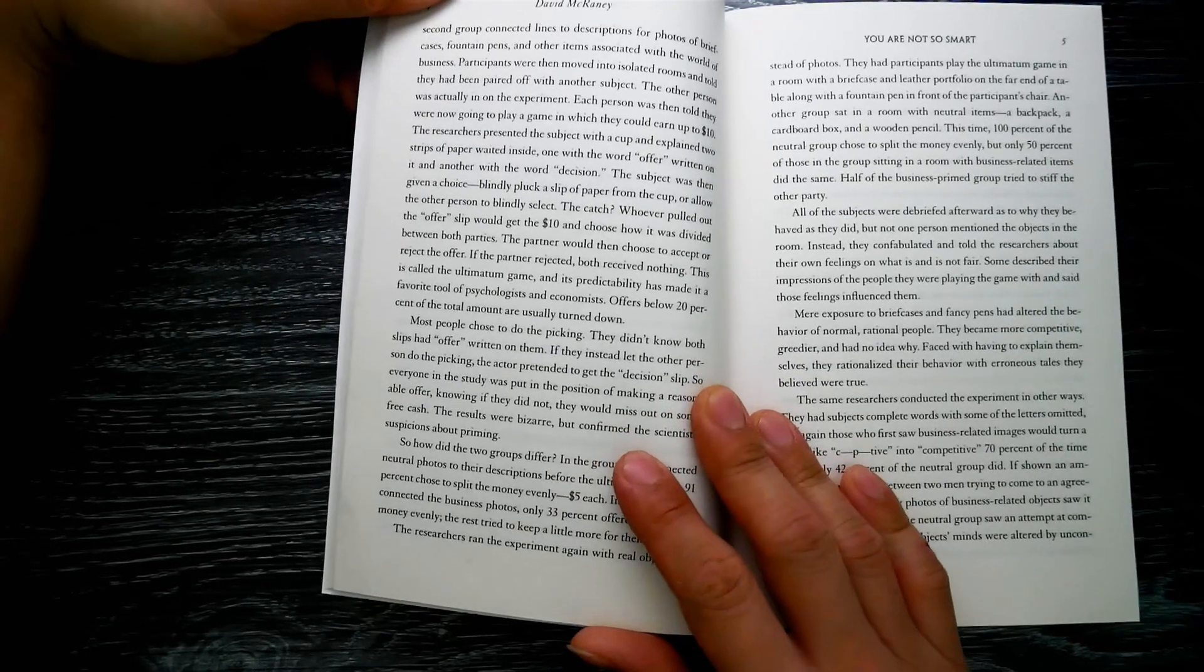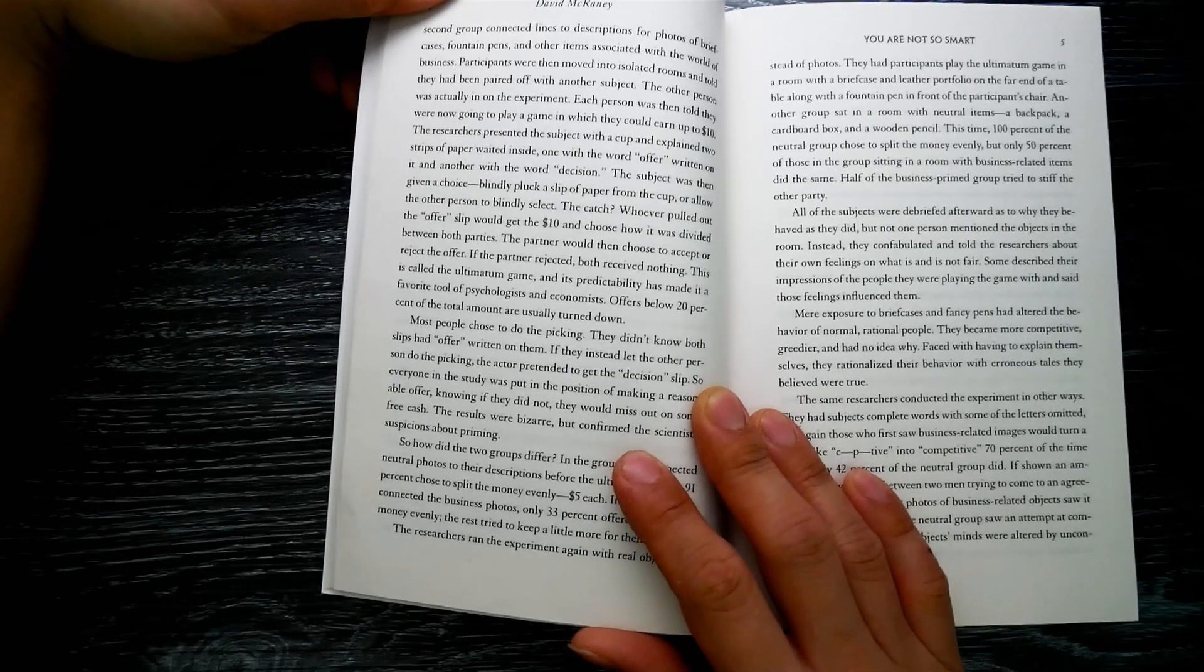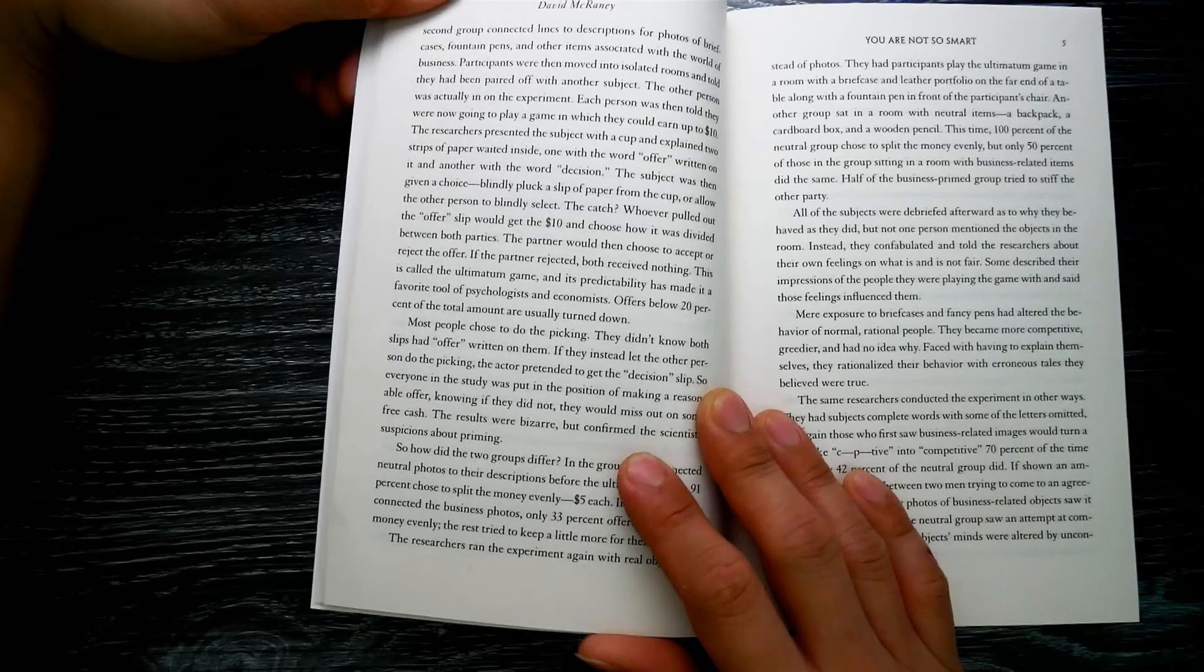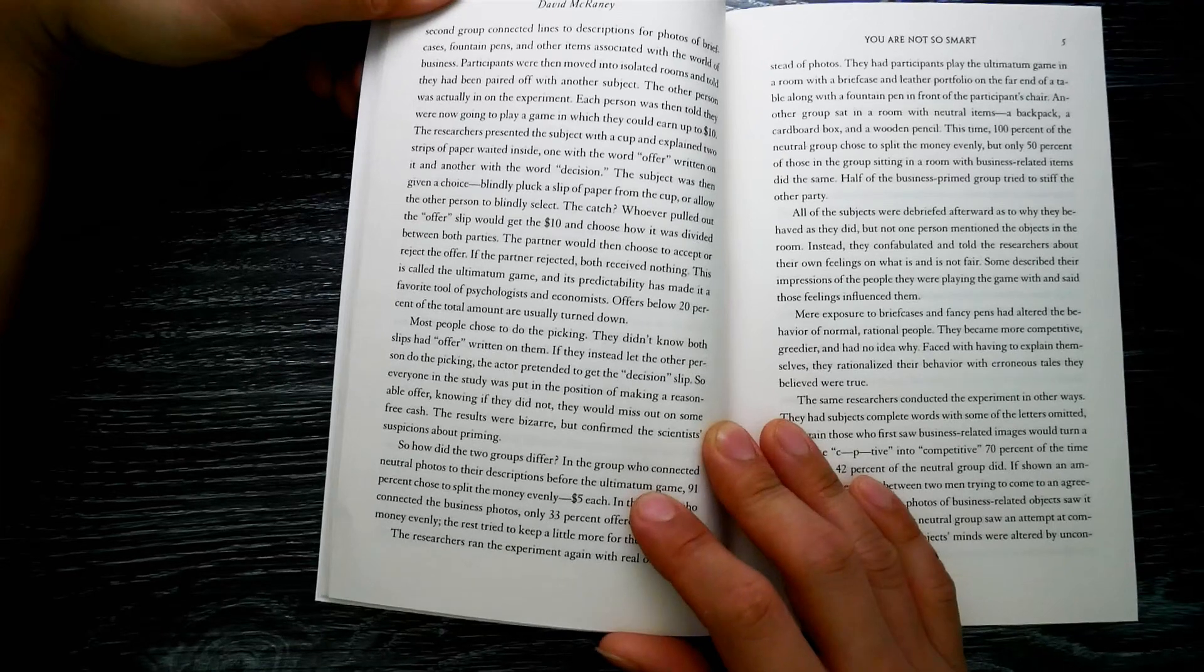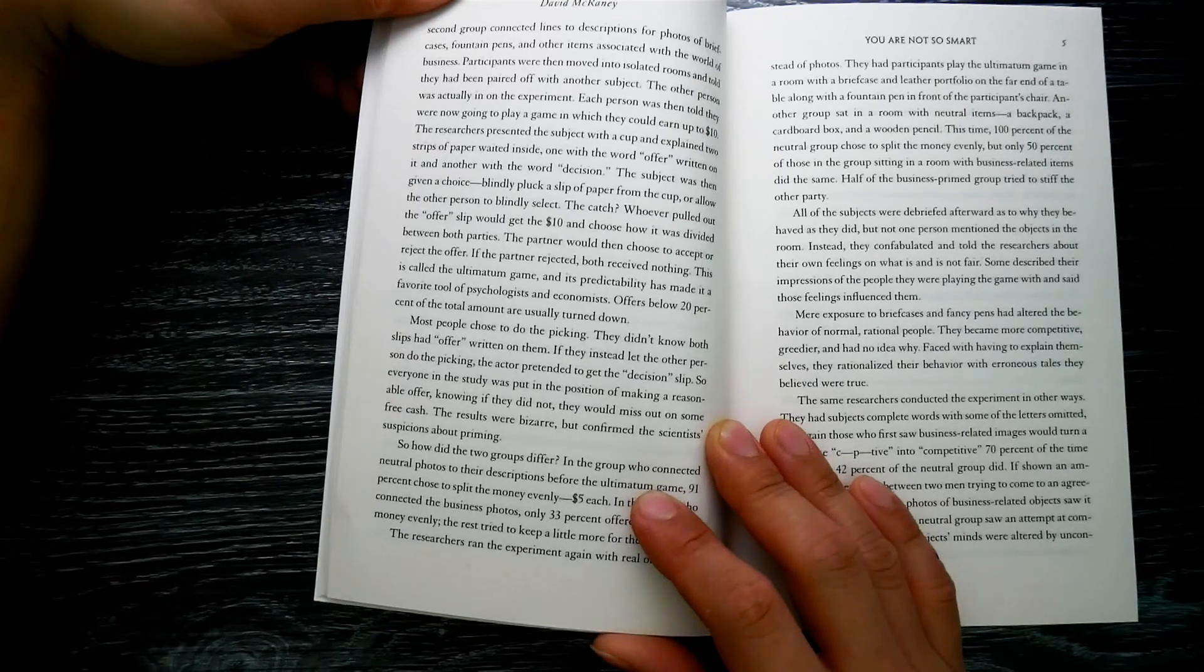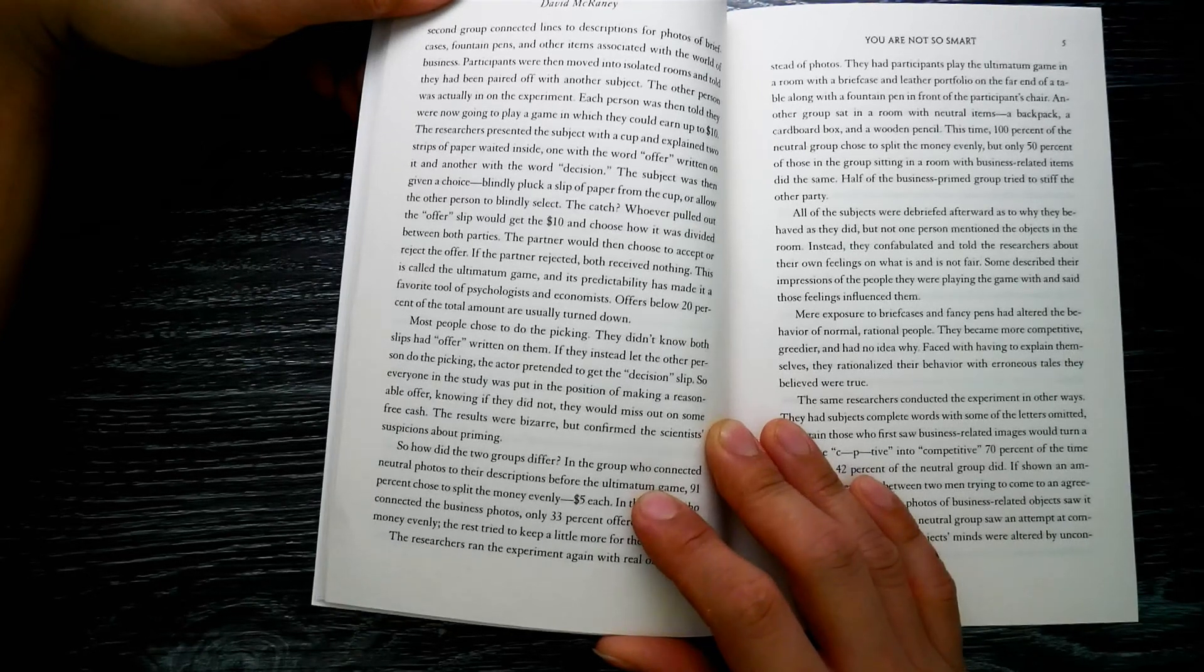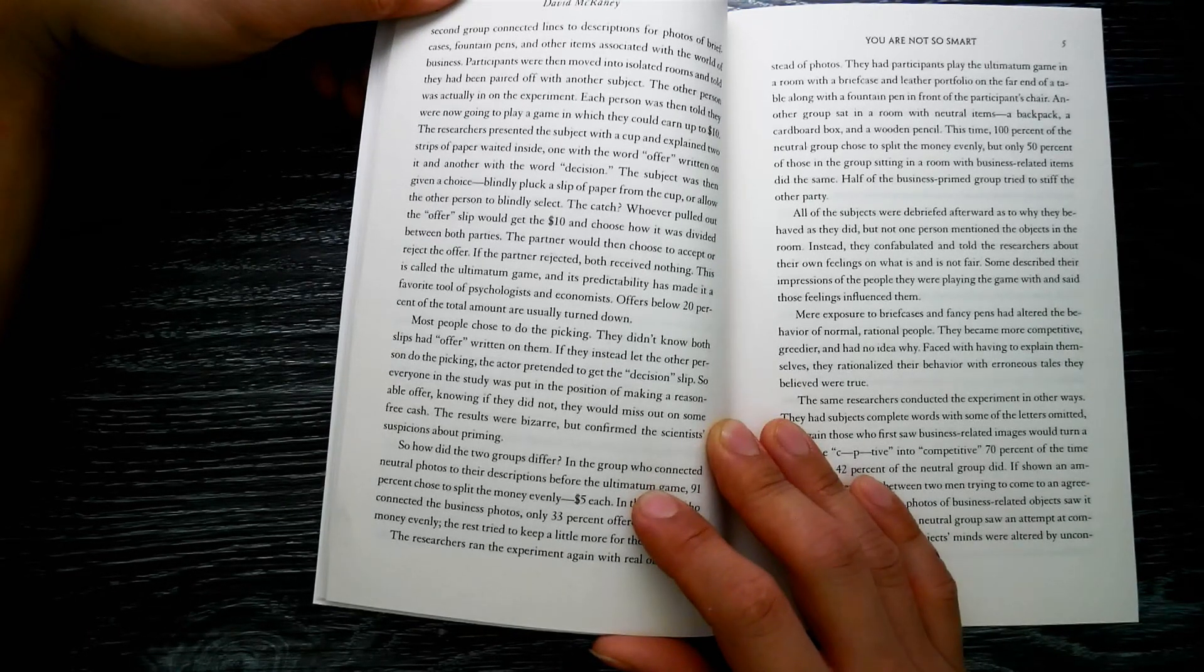Each person was told they were going to play a game in which they could earn up to ten dollars. The researchers presented the subject with a cup and explained two strips of paper waited inside, one with the word 'offer' written on it and the other with the word 'decision.' The subject was then given a choice: blindly pluck a slip of paper from the cup, or allow the other person to blindly select. Whoever pulled out the offer slip would get the ten dollars and choose how it was divided between both parties.